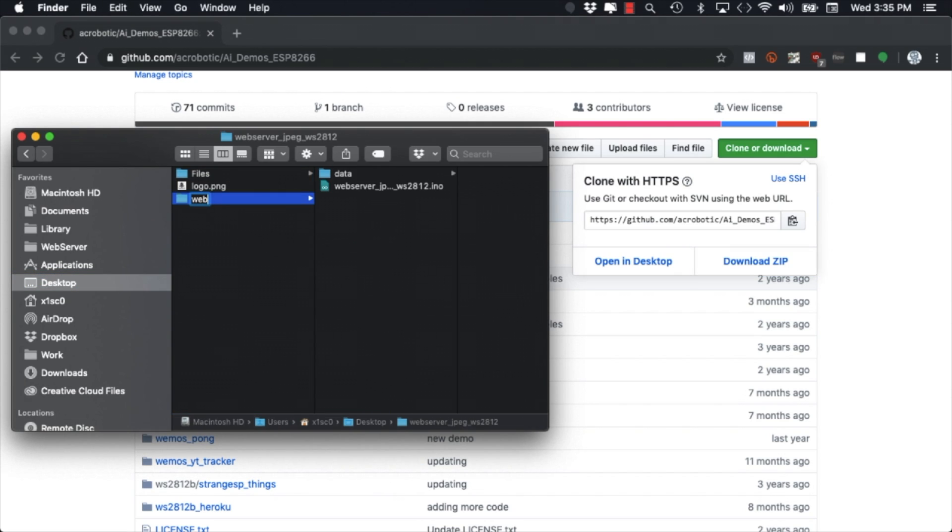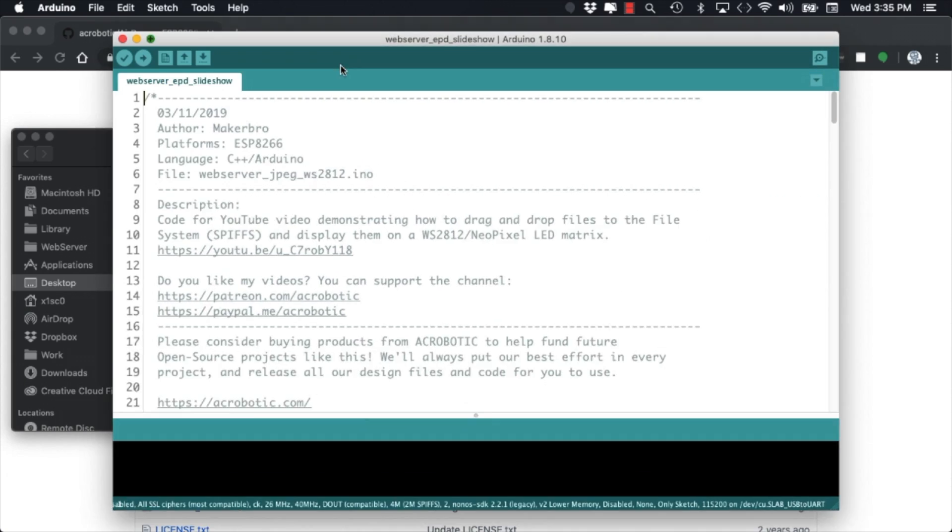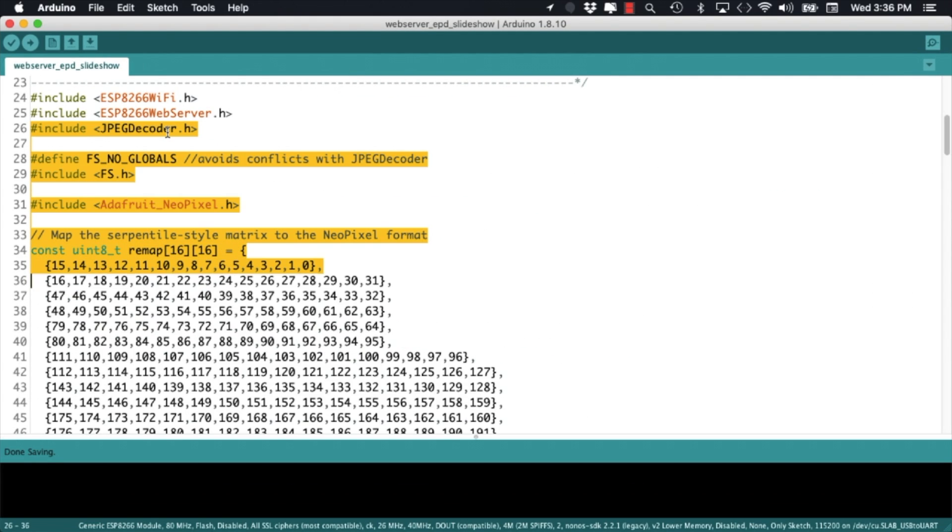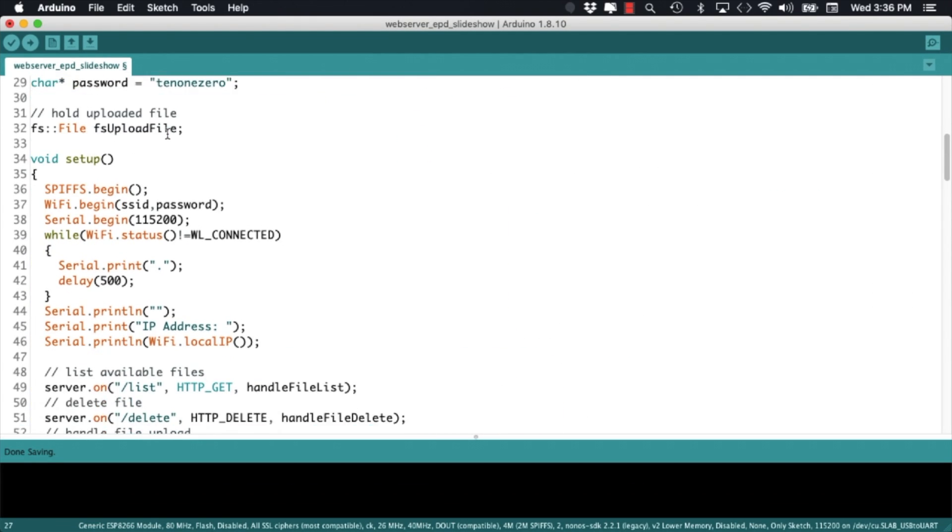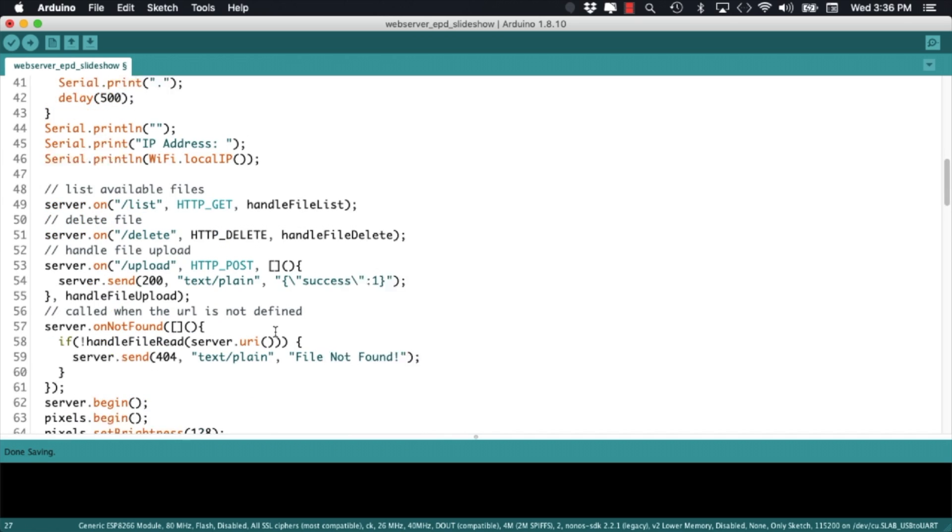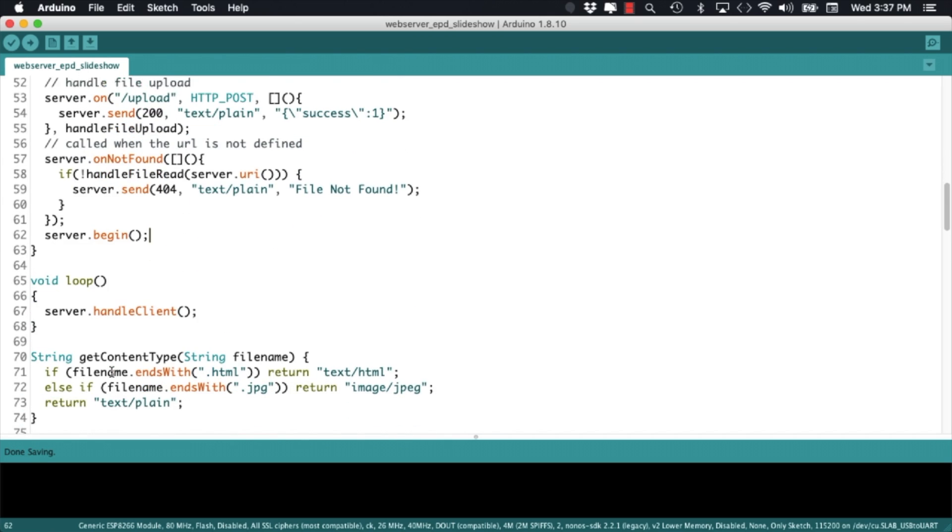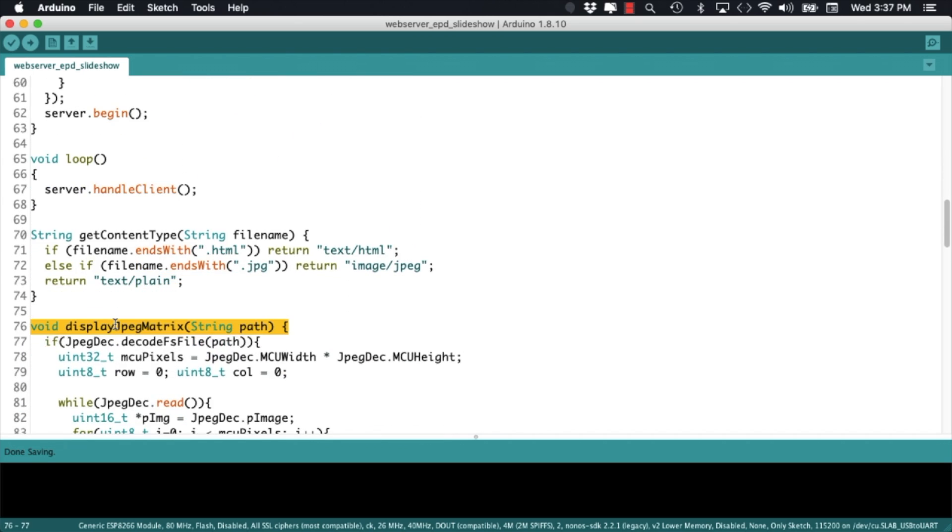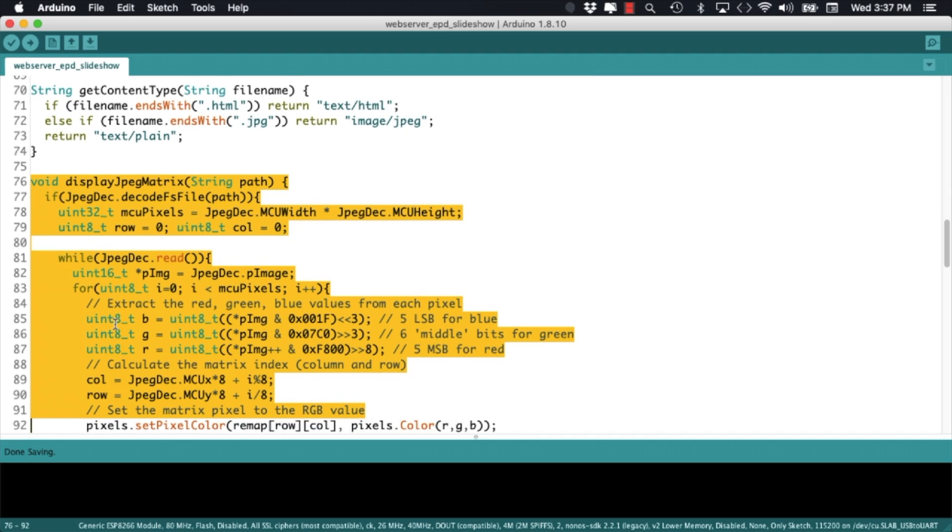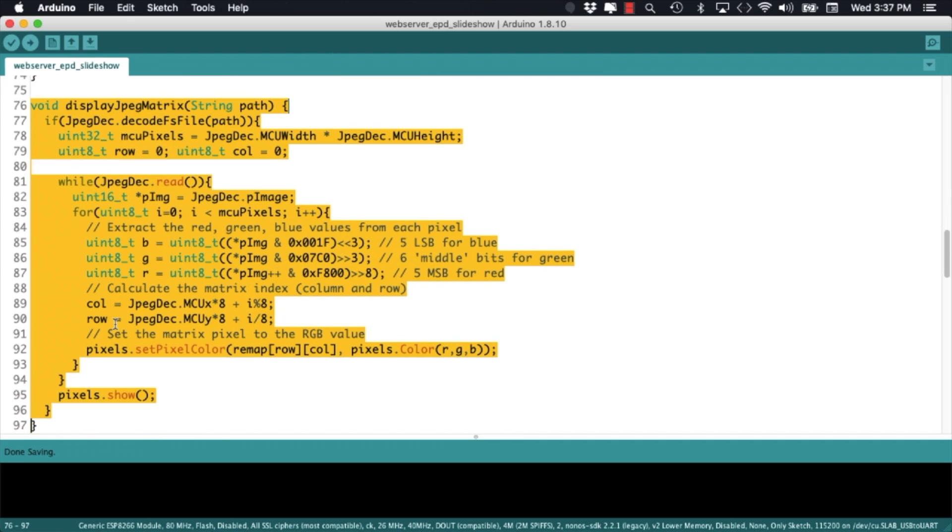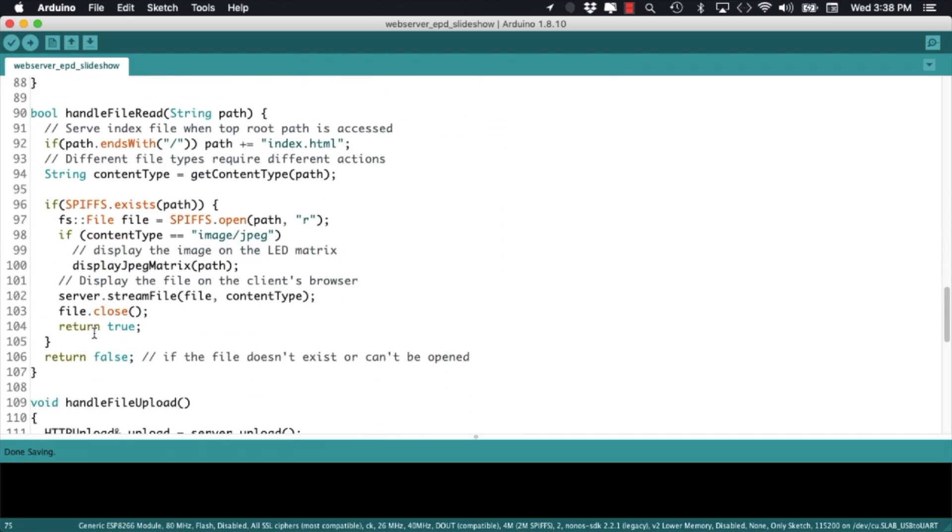With the code open, I'll need to start getting rid of the pieces of code that I won't need for this project. We were using these definitions and functions to display the images on an LED matrix. In order to display images on an ePaper screen,